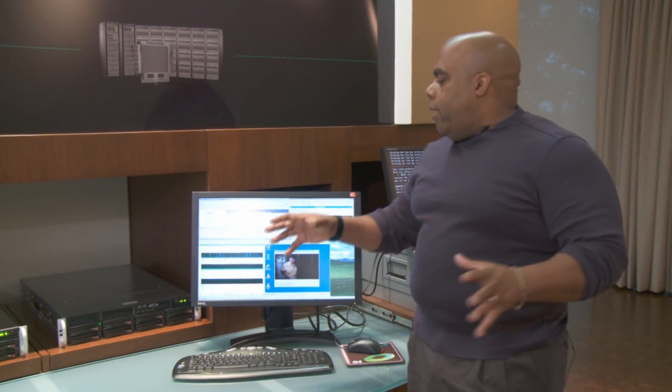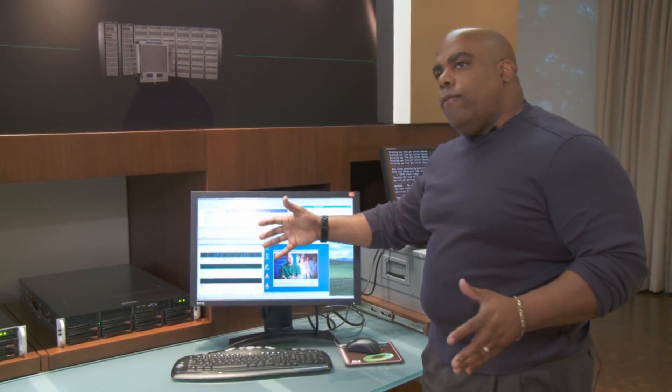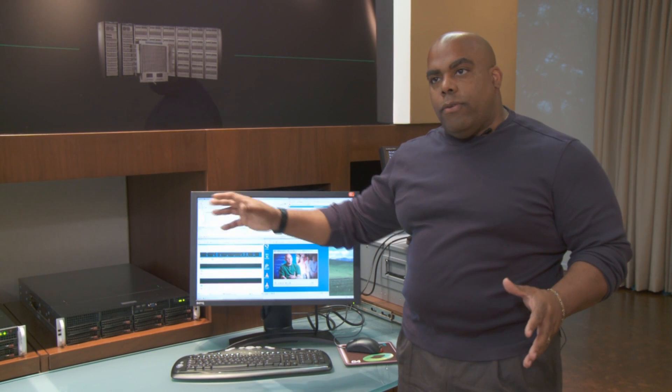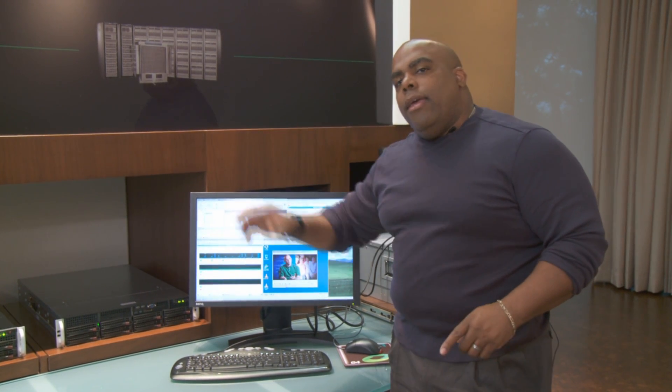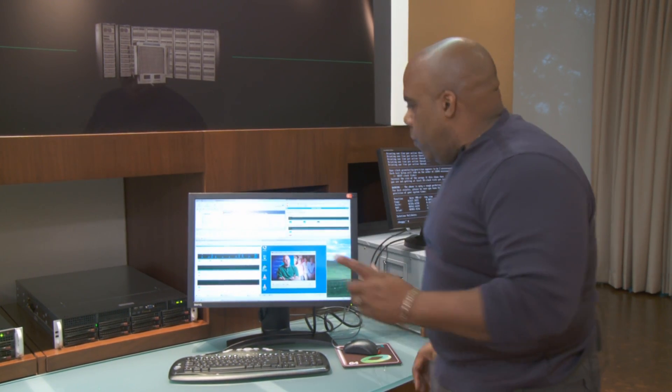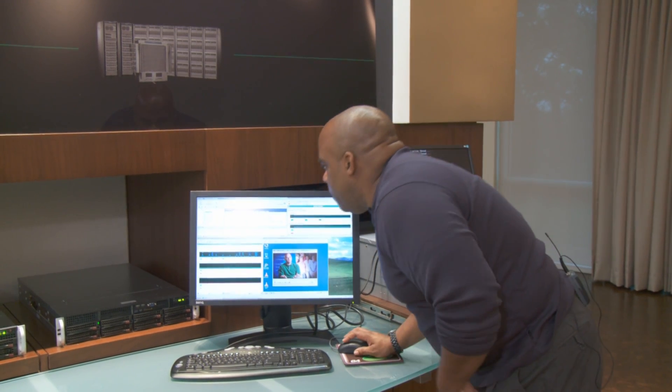We can then take the virtual server that we just moved over from Barcelona to Shanghai and do the same thing, taking it from Shanghai to Istanbul. Let's do a migration again.